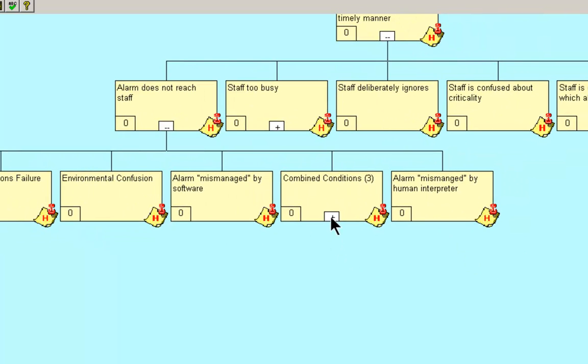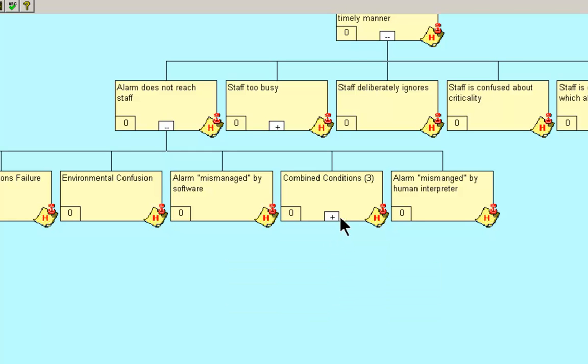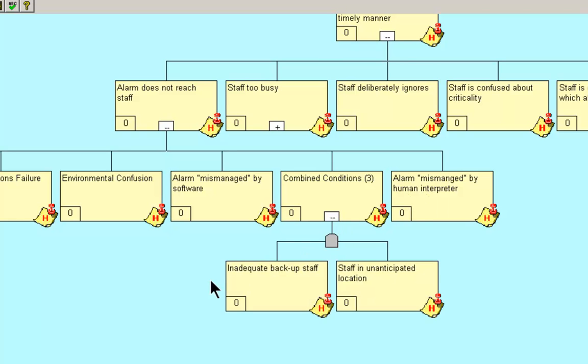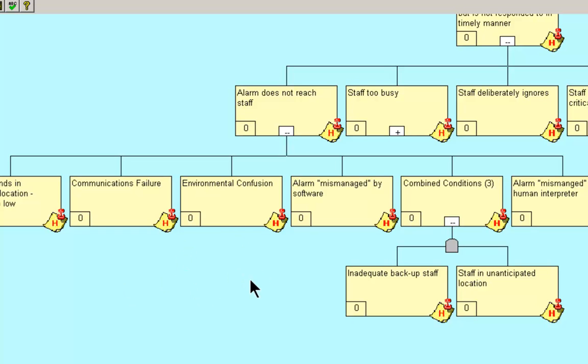The combined conditions of inadequate backup staff and the staff was in unanticipated locations. The alarm was mismanaged by the human interpreter. So when we're looking at possibilities and we have a situation that involves that the alarm does not reach the staff, these are viable hypotheses that should be backed up with evidence as to which did or did not occur.